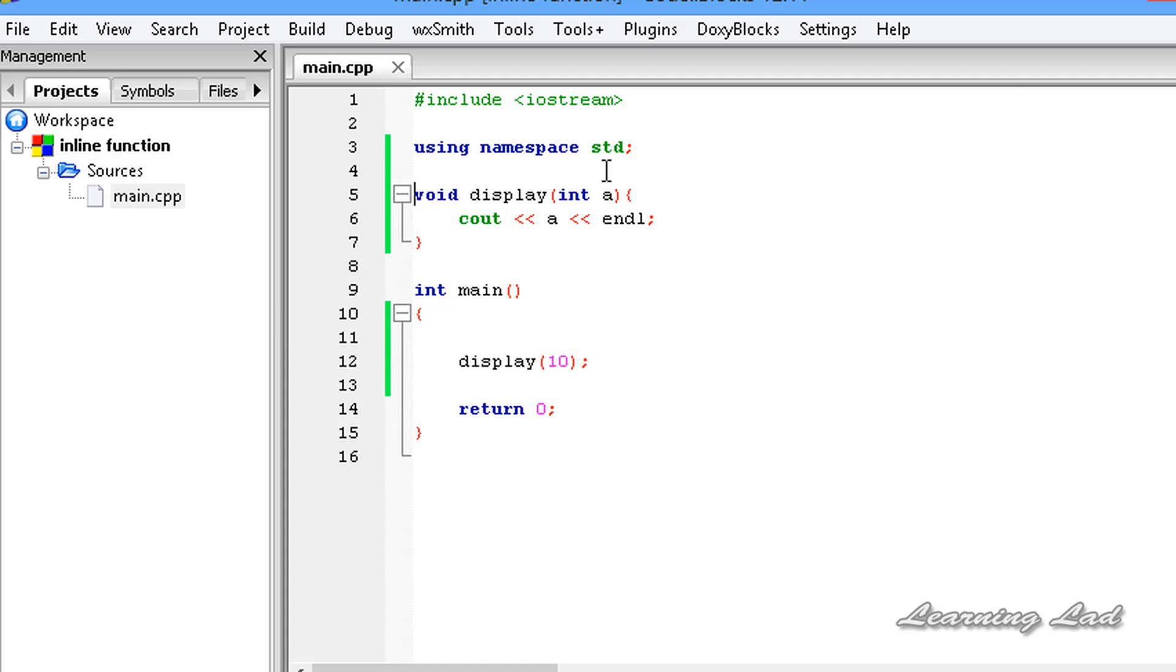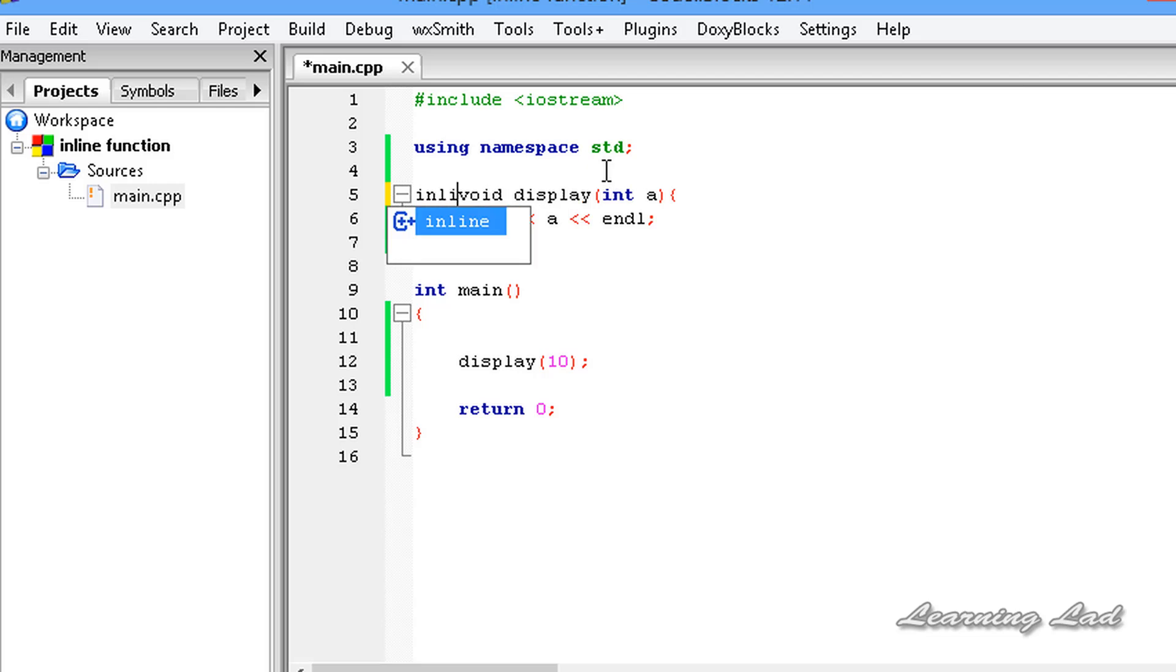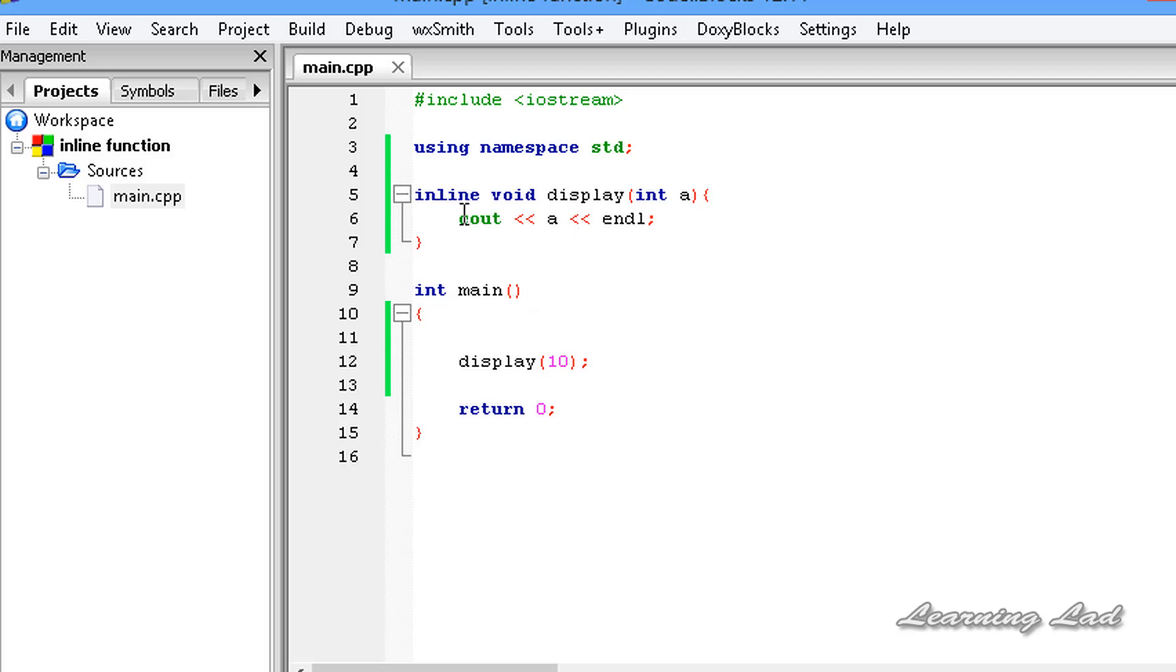To do that, we are going to use the keyword inline. When we use this inline, the compiler is going to automatically put the code in this place where we have called this function and there will not be any function calls.